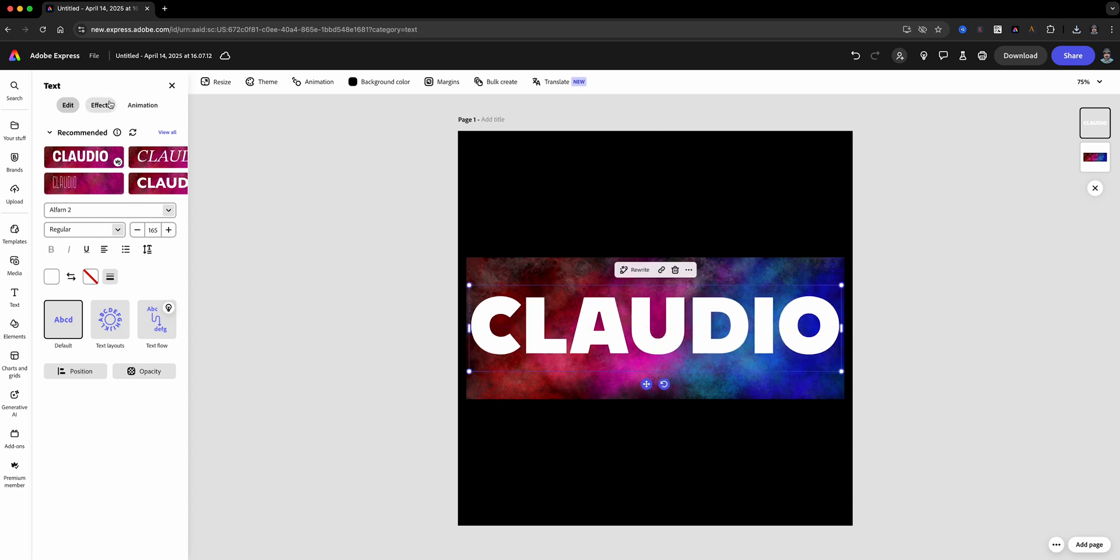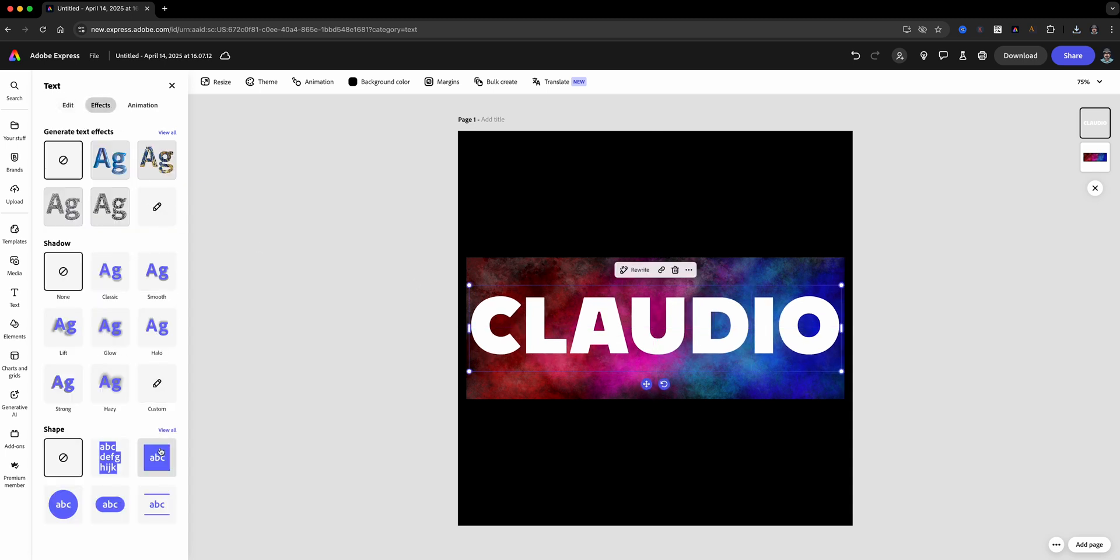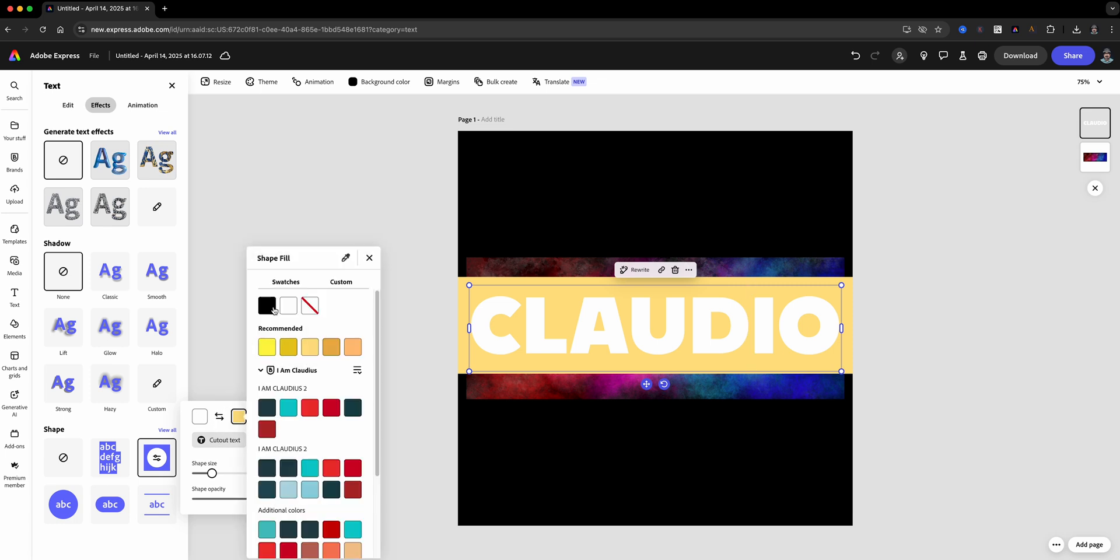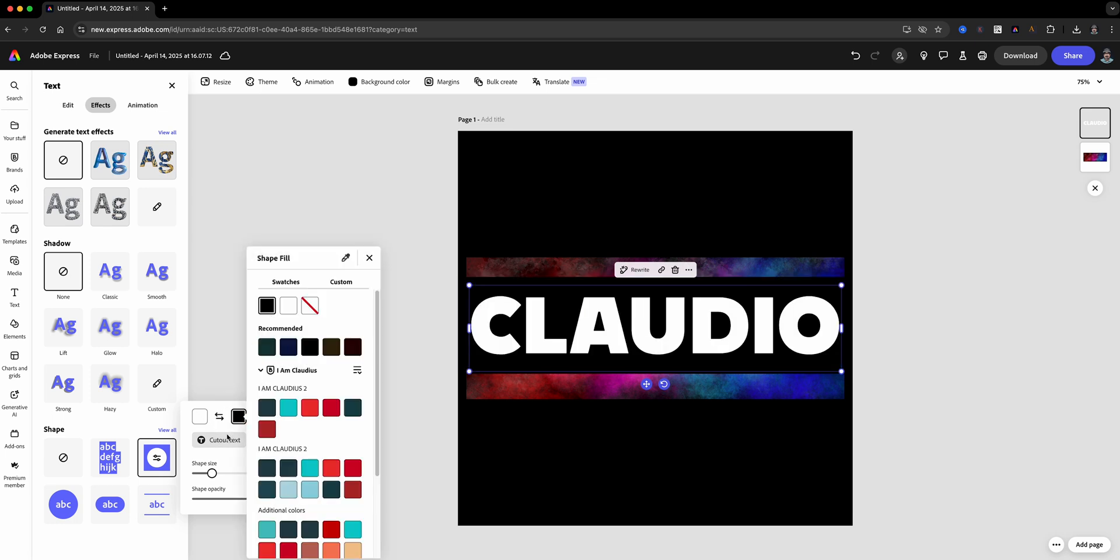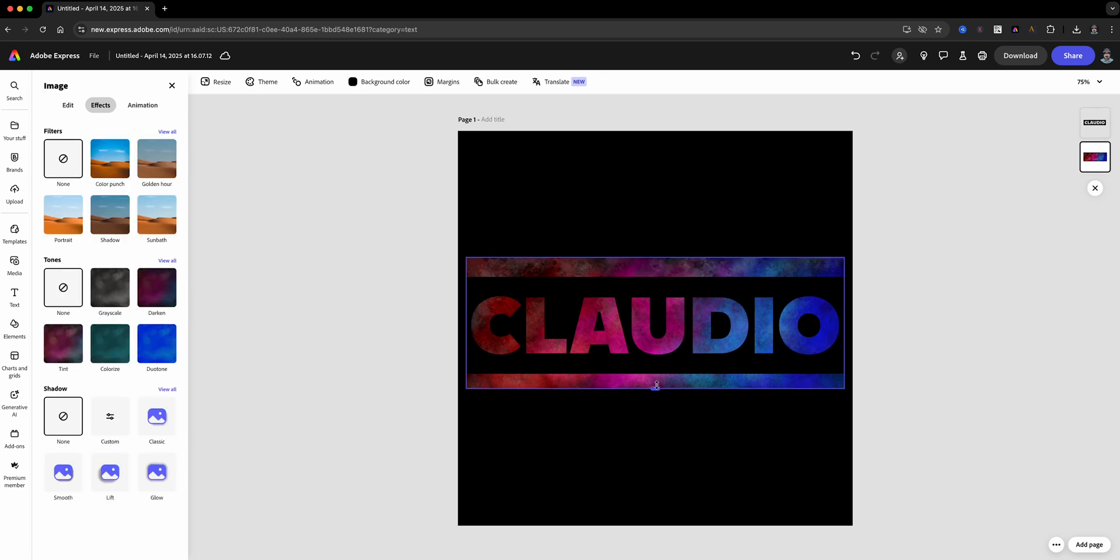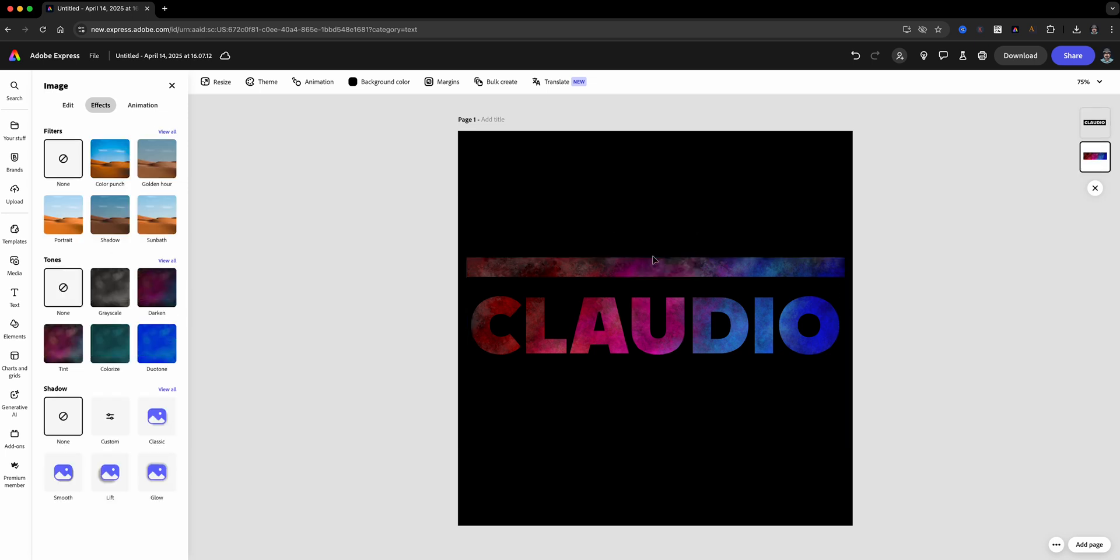Now with your text selected, head over to the effects options and then we're going to choose a shape and then we're going to choose cut out. Make sure that your cutout color is set to black, then adjust and center your text box over your gradient image.